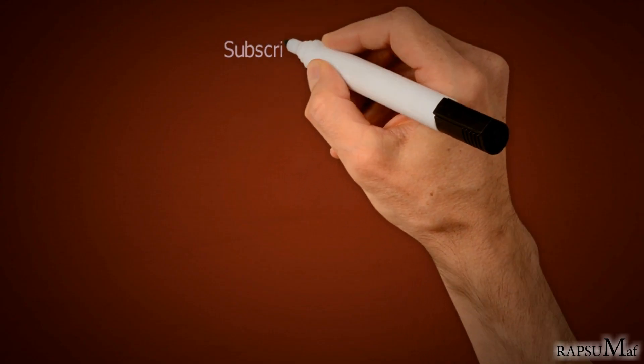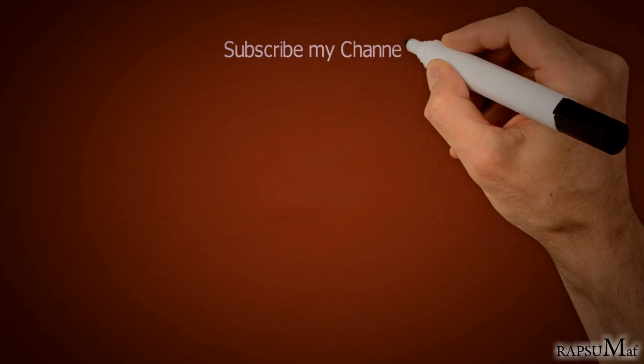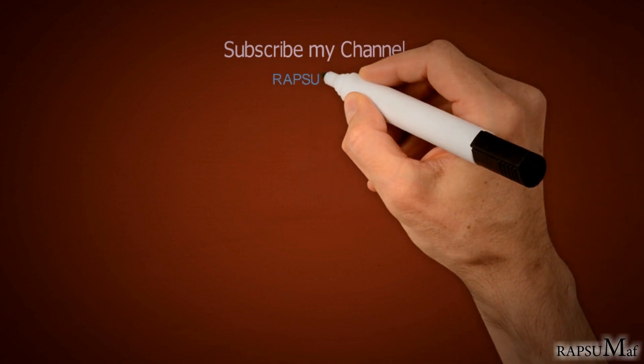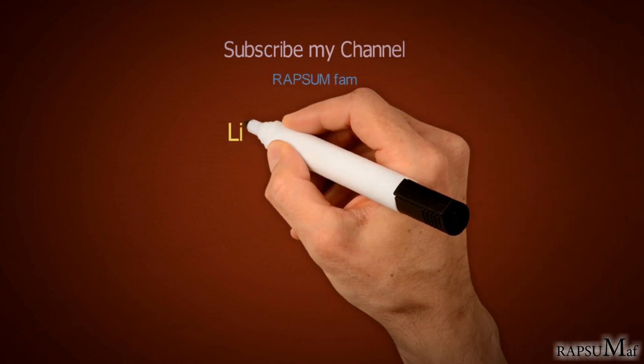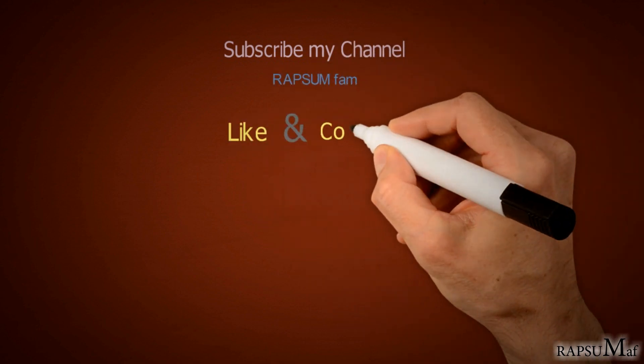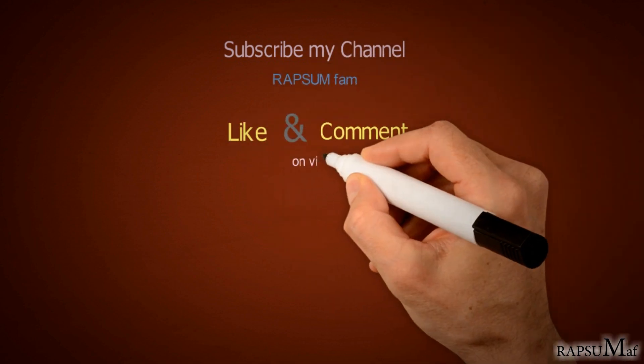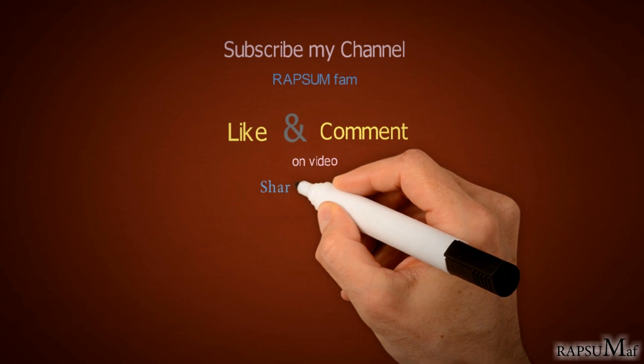Thanks for watching my video. Please subscribe to my channel for more useful videos, and like and share my videos. Thank you.